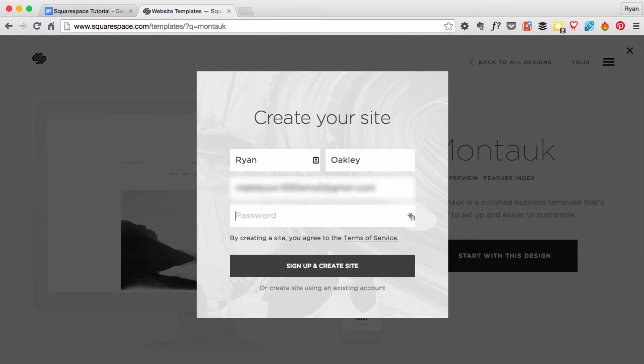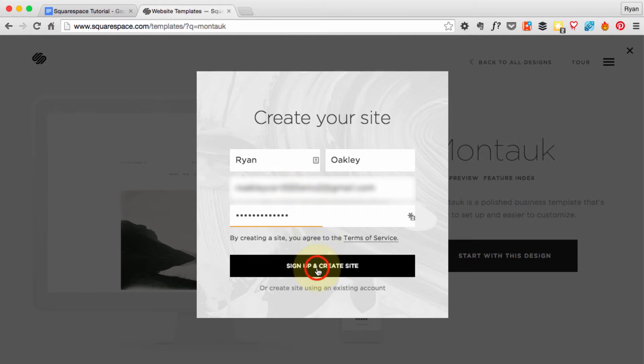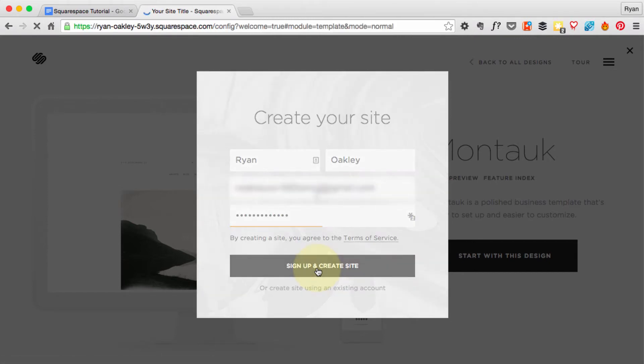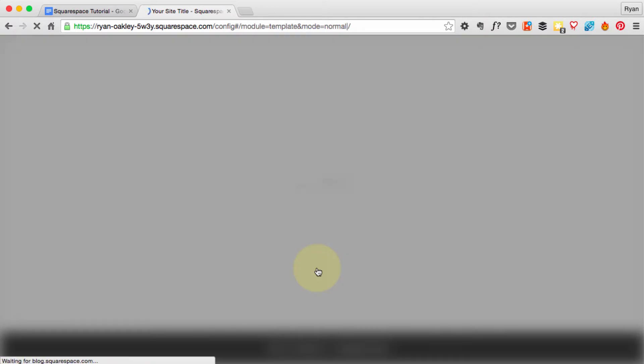It's always good for password management to have passwords that people won't easily figure out or machines won't. Go ahead and hit Sign Up and Create Site.